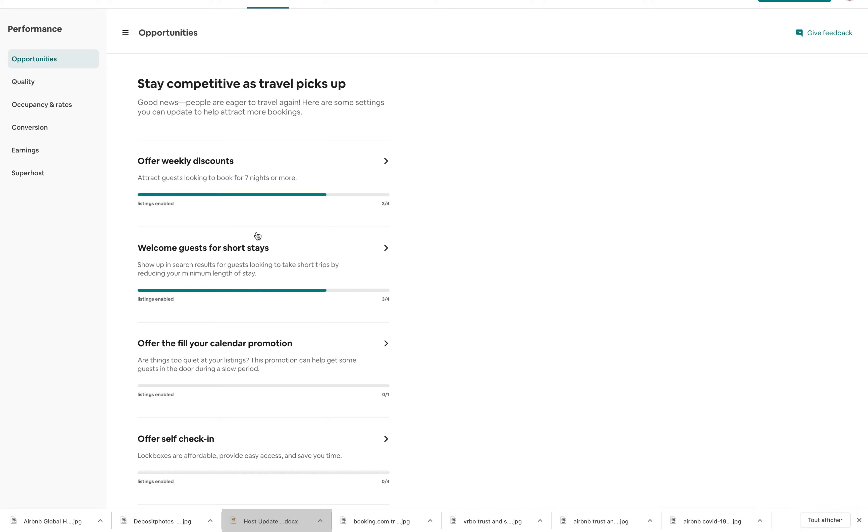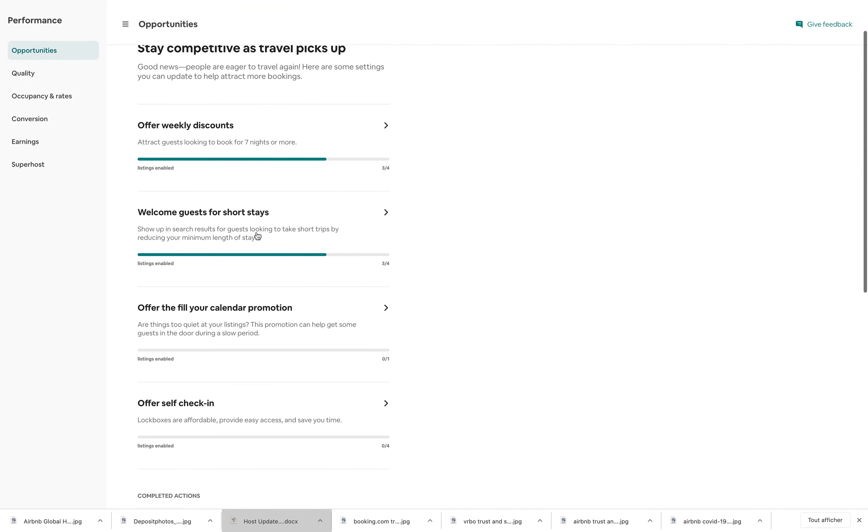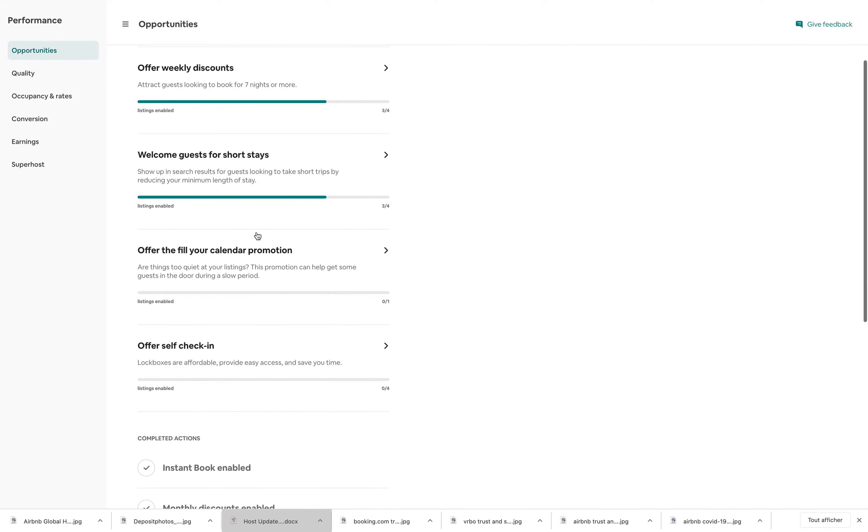This is different from, let's say, smart pricing, where Airbnb decides the prices for you. Here, you get more insights, more reasons why you should be doing this.